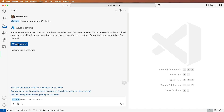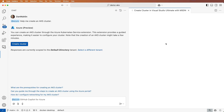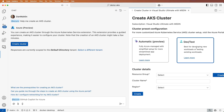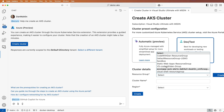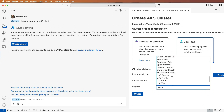Let's select the button. We'll choose our subscription and then select a cluster configuration. Because I want to try out the sample, I'm going to go with the dev test option. From here, I can select my resource group, enter a cluster name, and select a region.